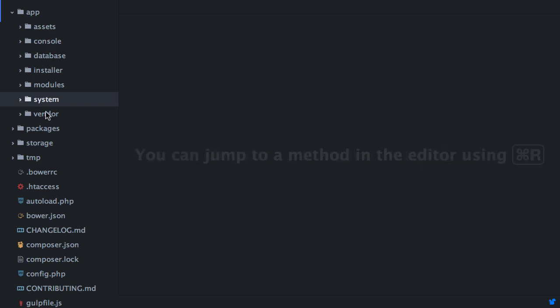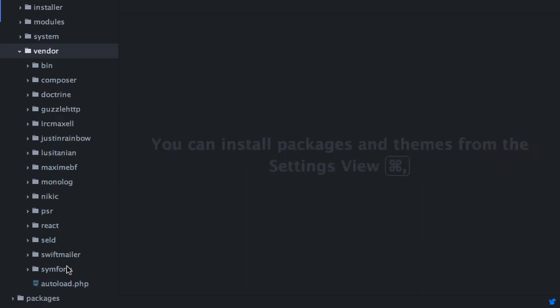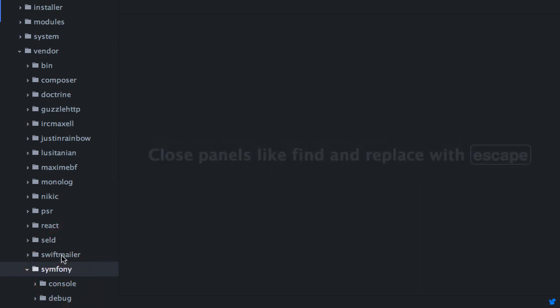Now, lastly, in this folder, the vendor directory will be familiar to most PHP developers. It contains the dependencies managed by Composer. PageKit is built using Symfony components. So you'll find these here alongside other PHP libraries.